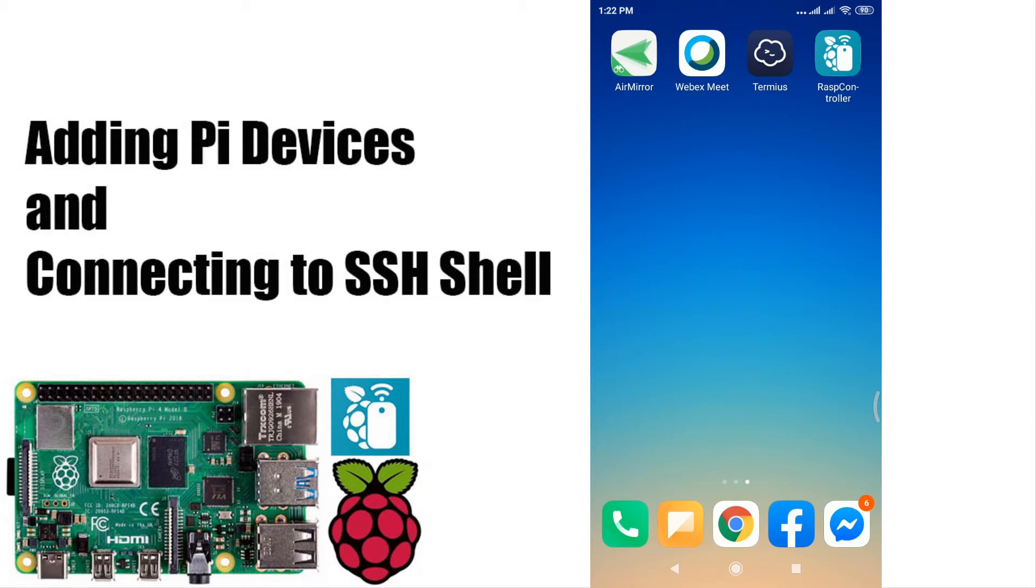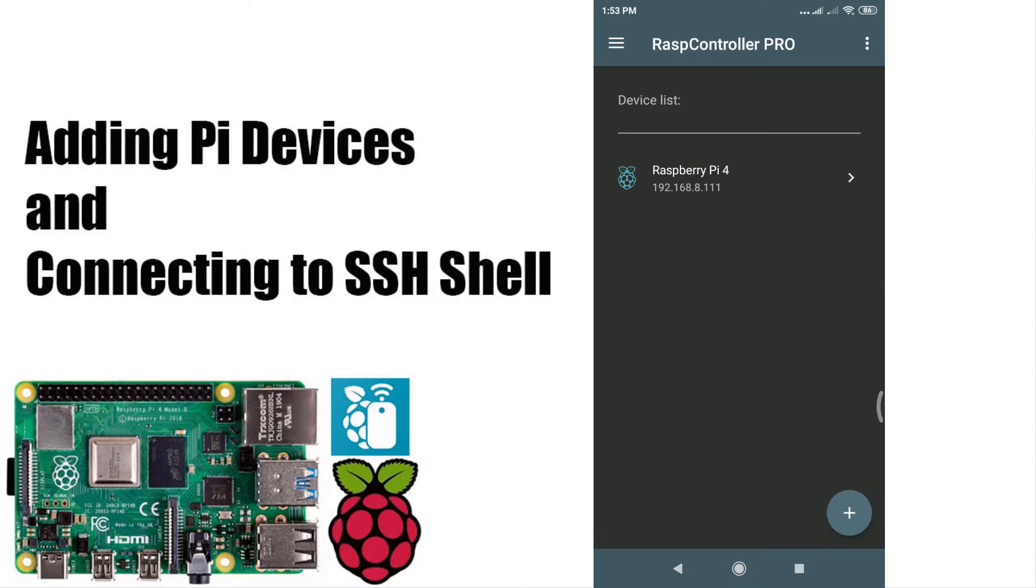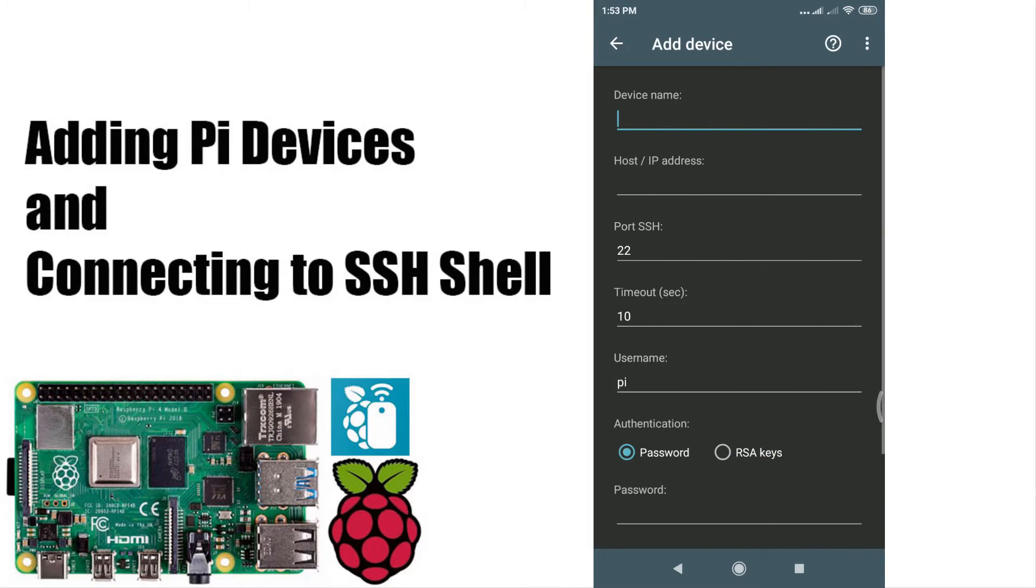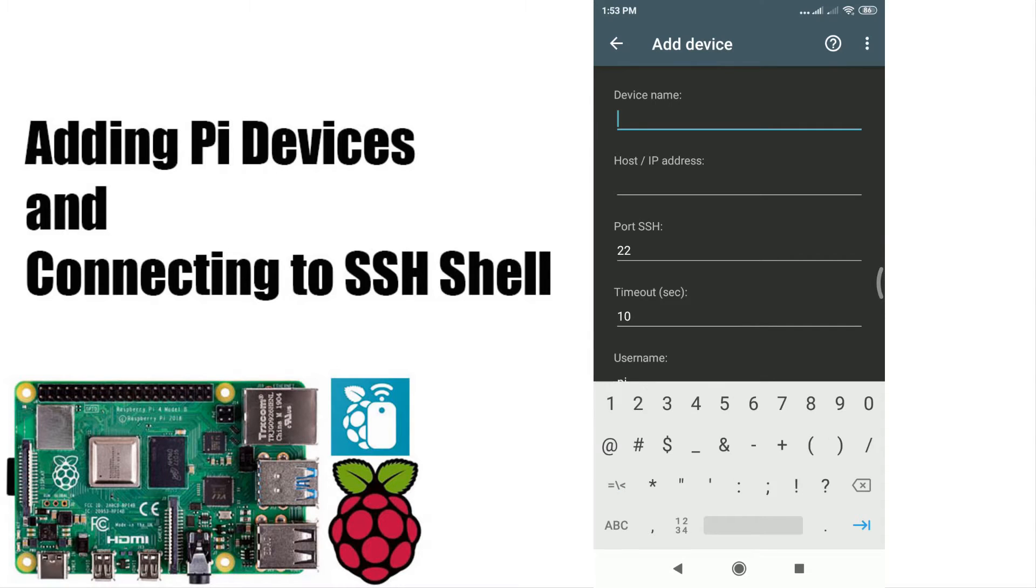Okay, let's start adding Pi devices and connecting to SSH shell. Open RaspController and click the plus button, enter device name, IP address, username and password, then click Save.